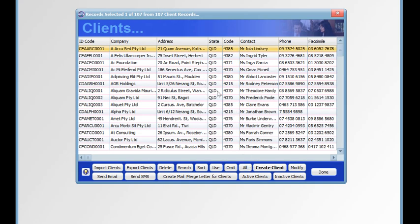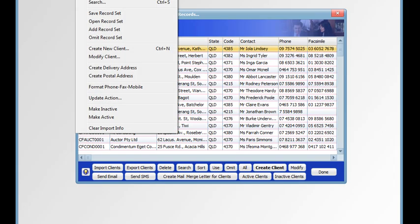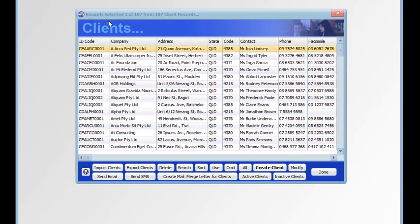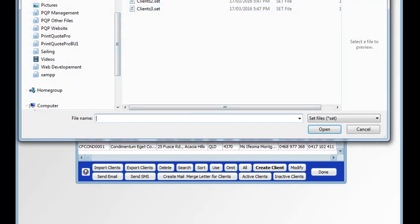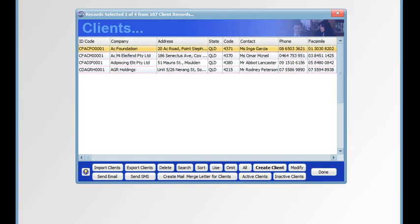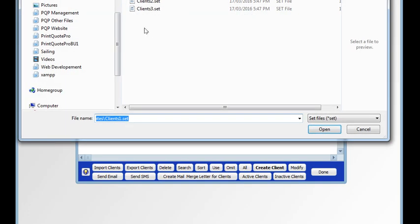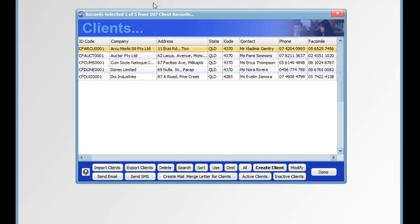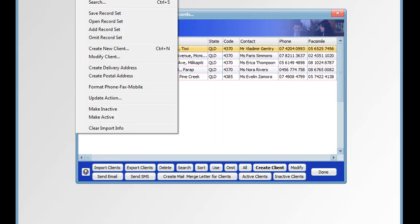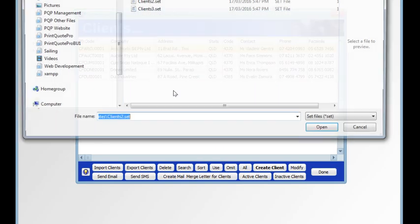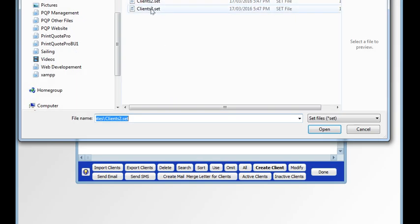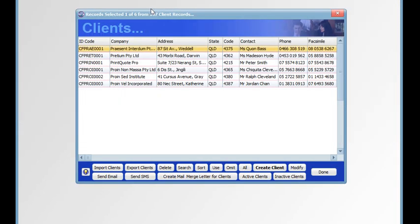So when we've got all records selected, we can go to the select command and open a record set. There's our set number 1. We can open another set. There's our set number 2. And there's our set number 3.